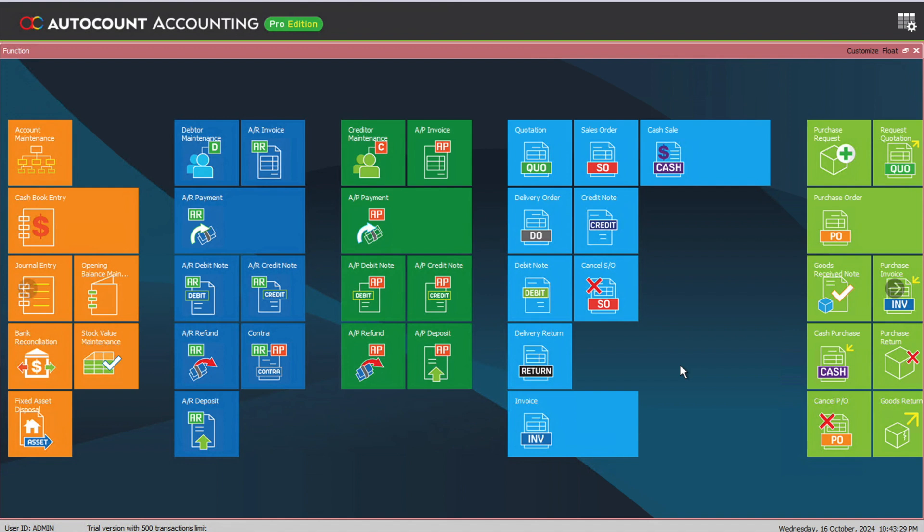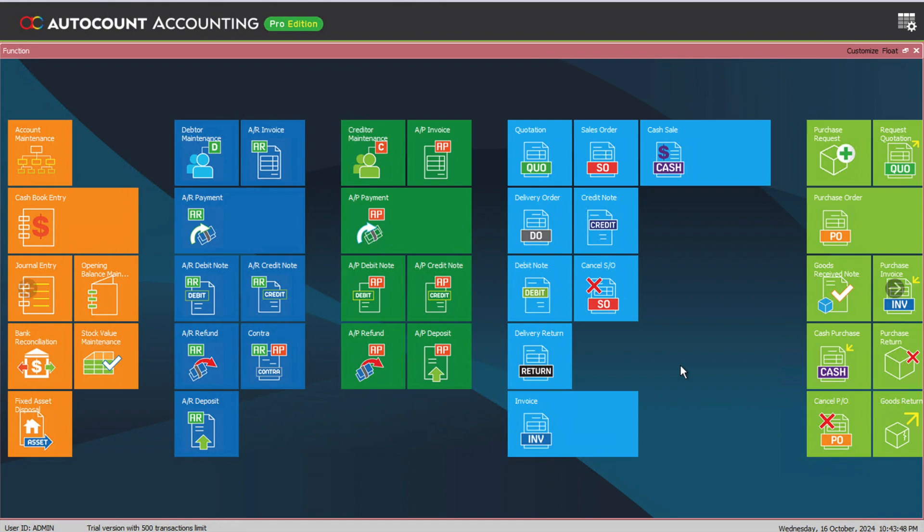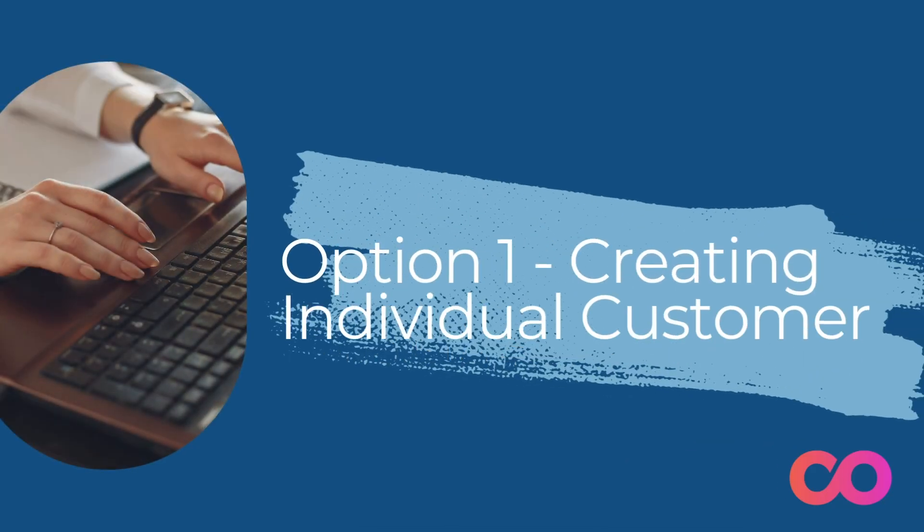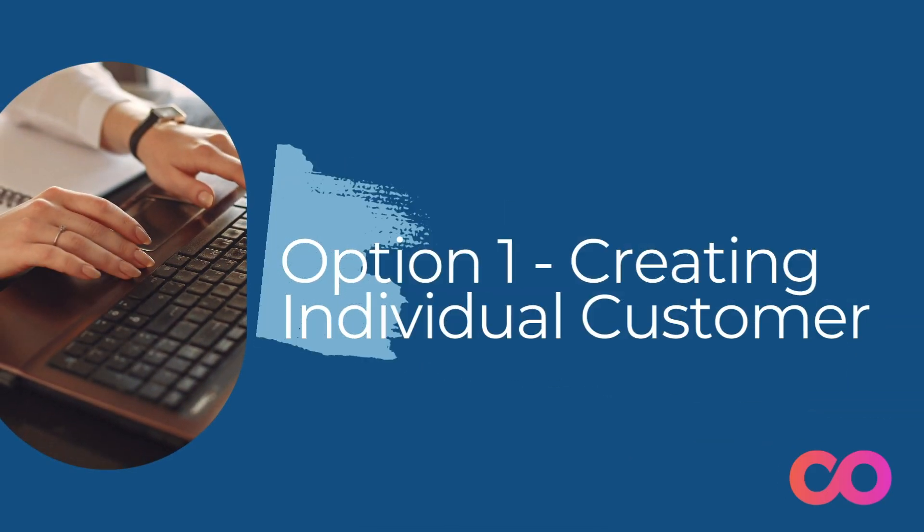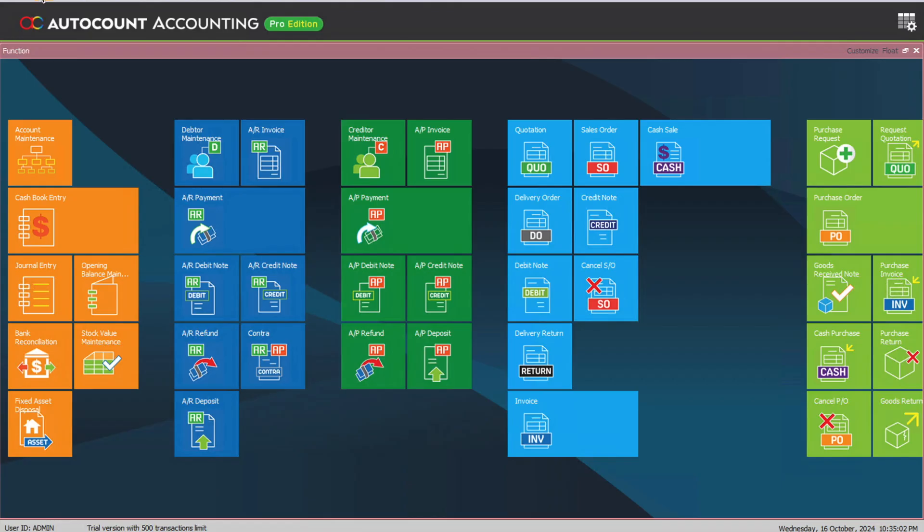There are actually two ways of going about this inside AutoCount. Option number one is if you would like to record each customer individually. While in option number two, we want to create a customer called cash sales customer, but we also need to create our individual invoice with individual customers.